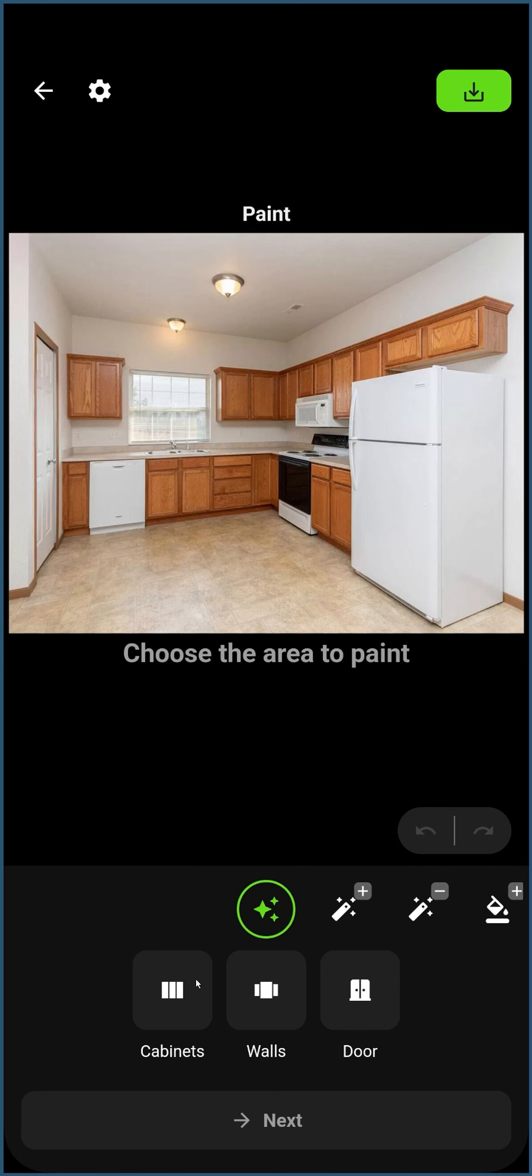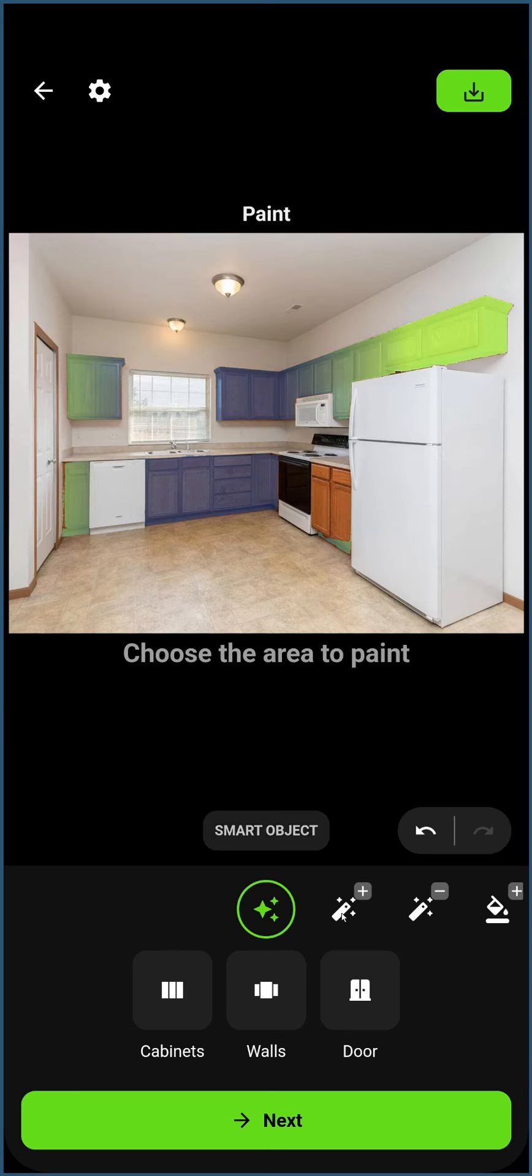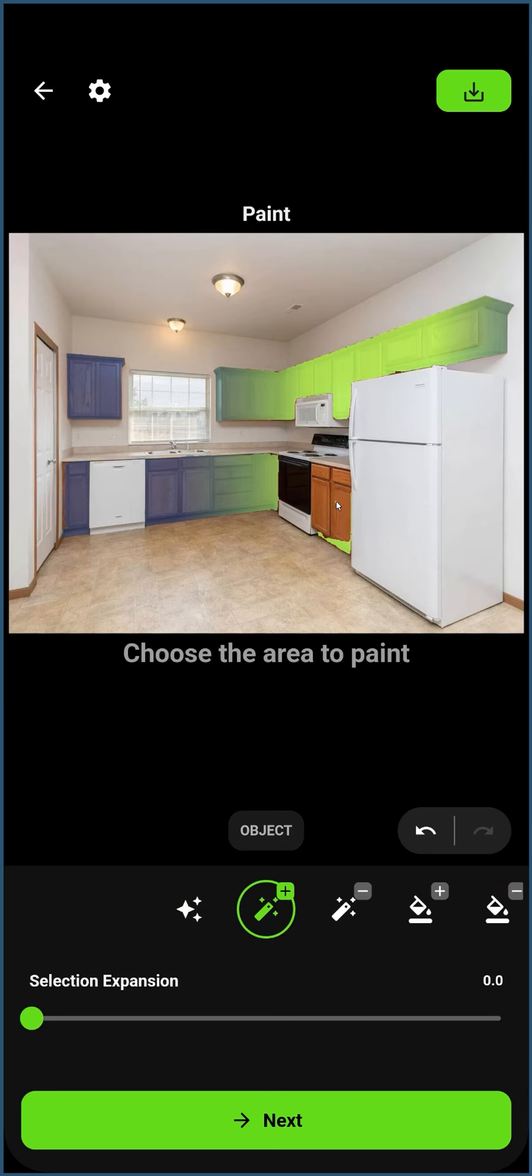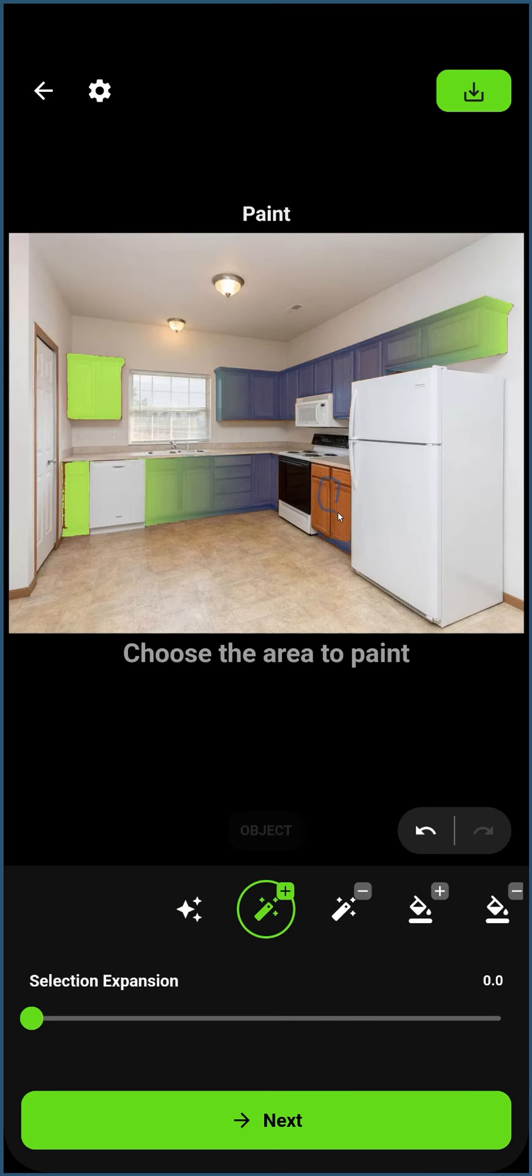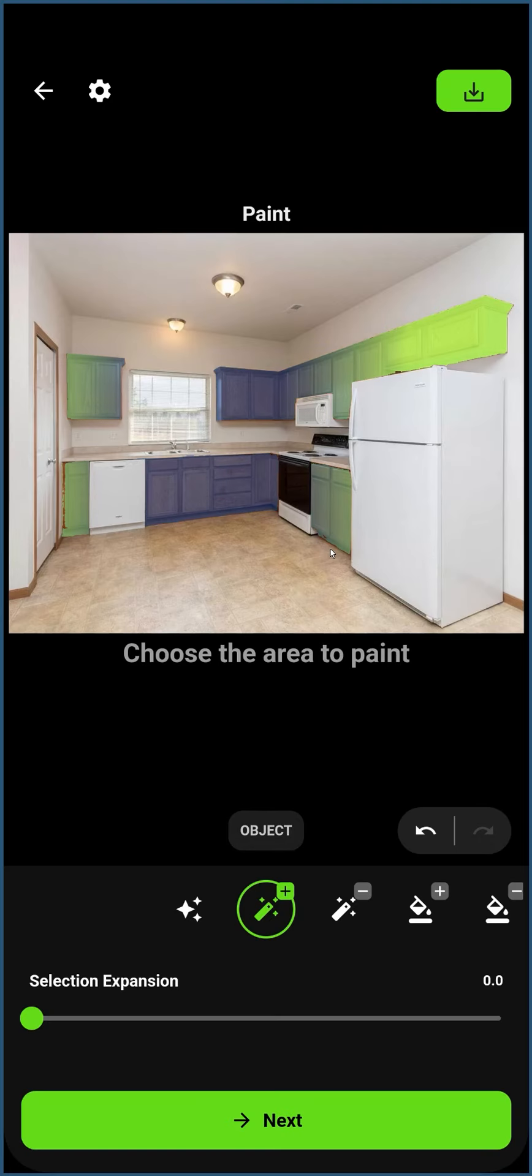Let's start with the Cabinet Smart Mask. As we can see, this gives us a great starting point. Let's use the other tools to fix the areas that aren't perfect.